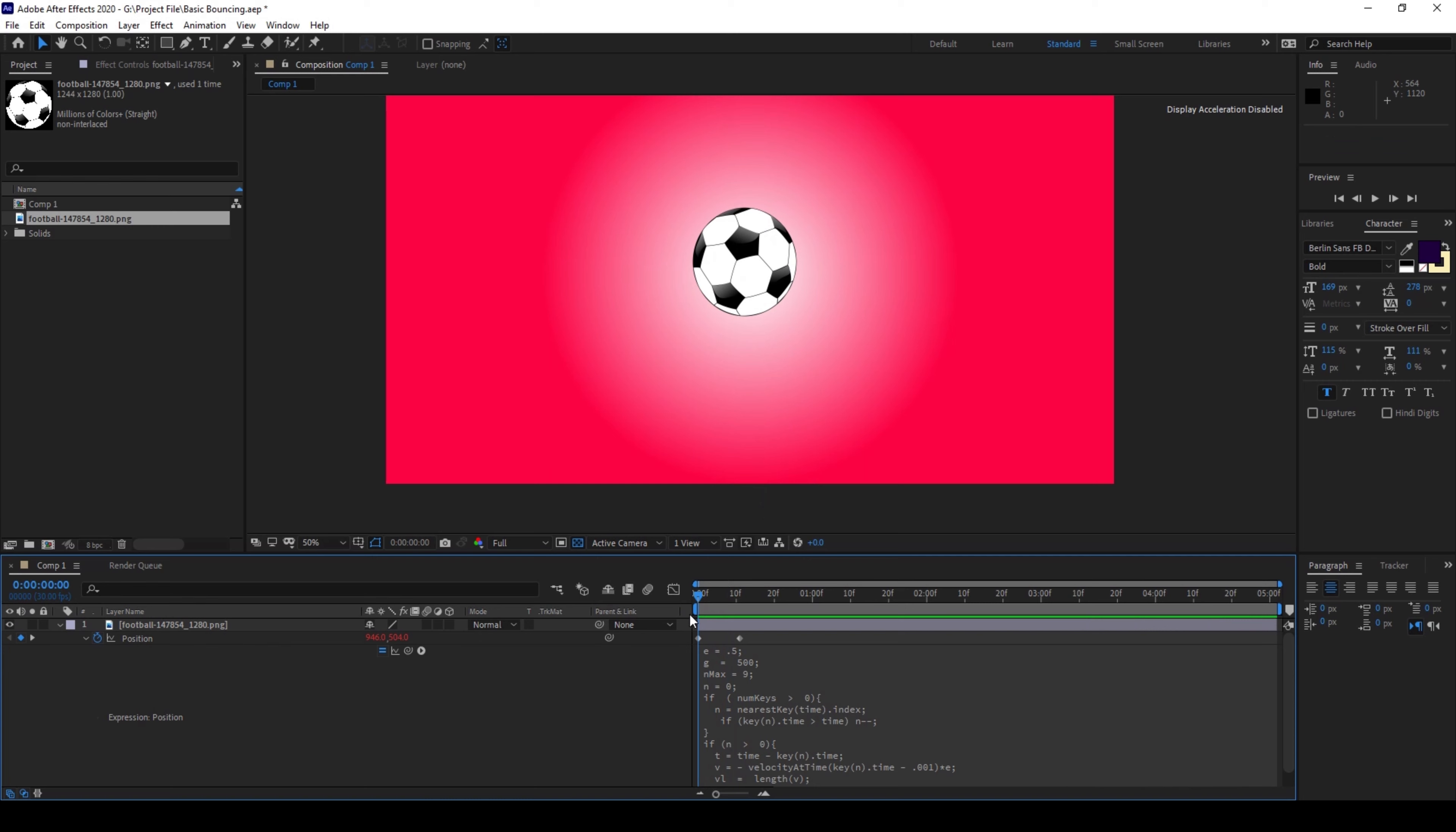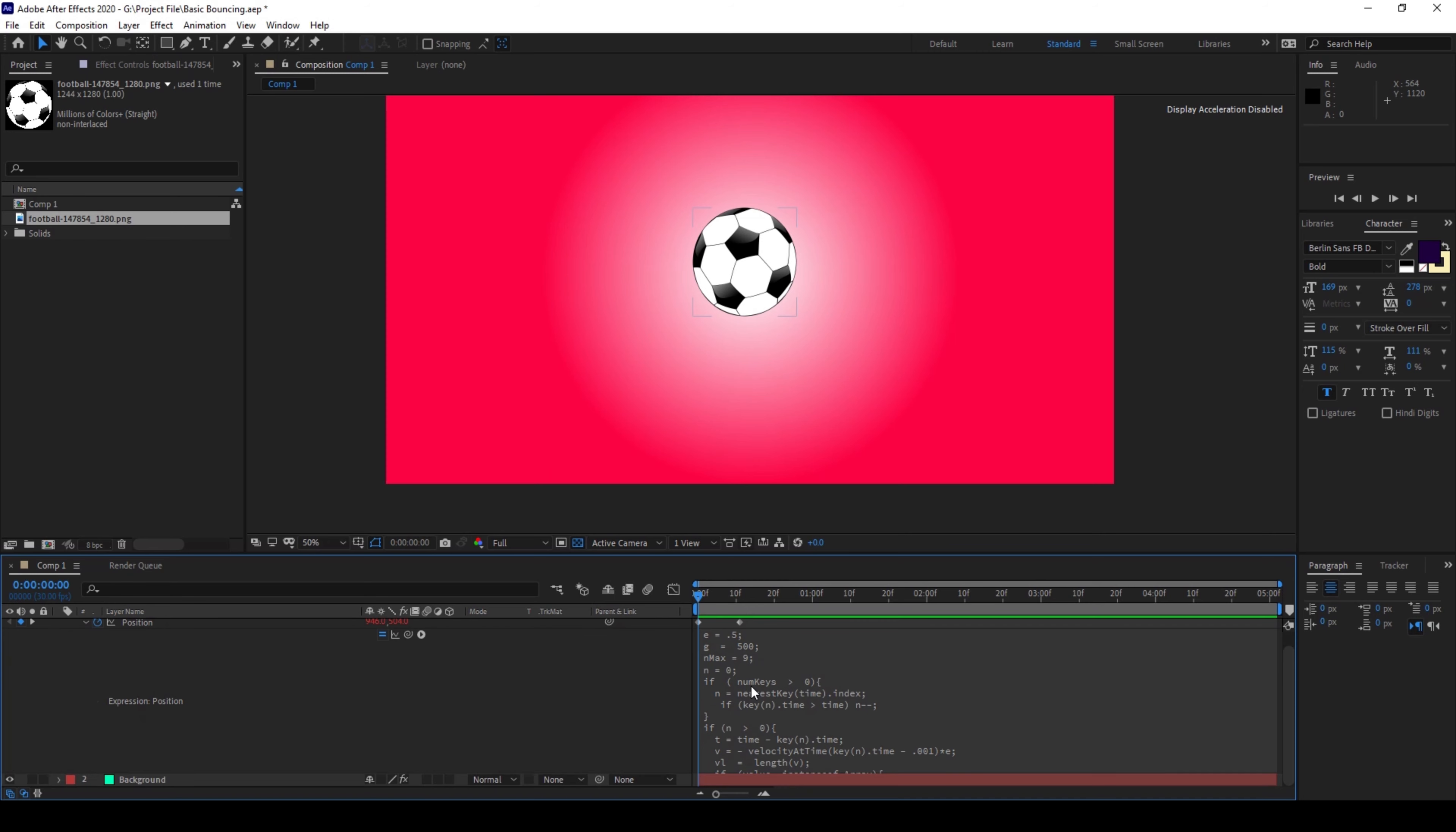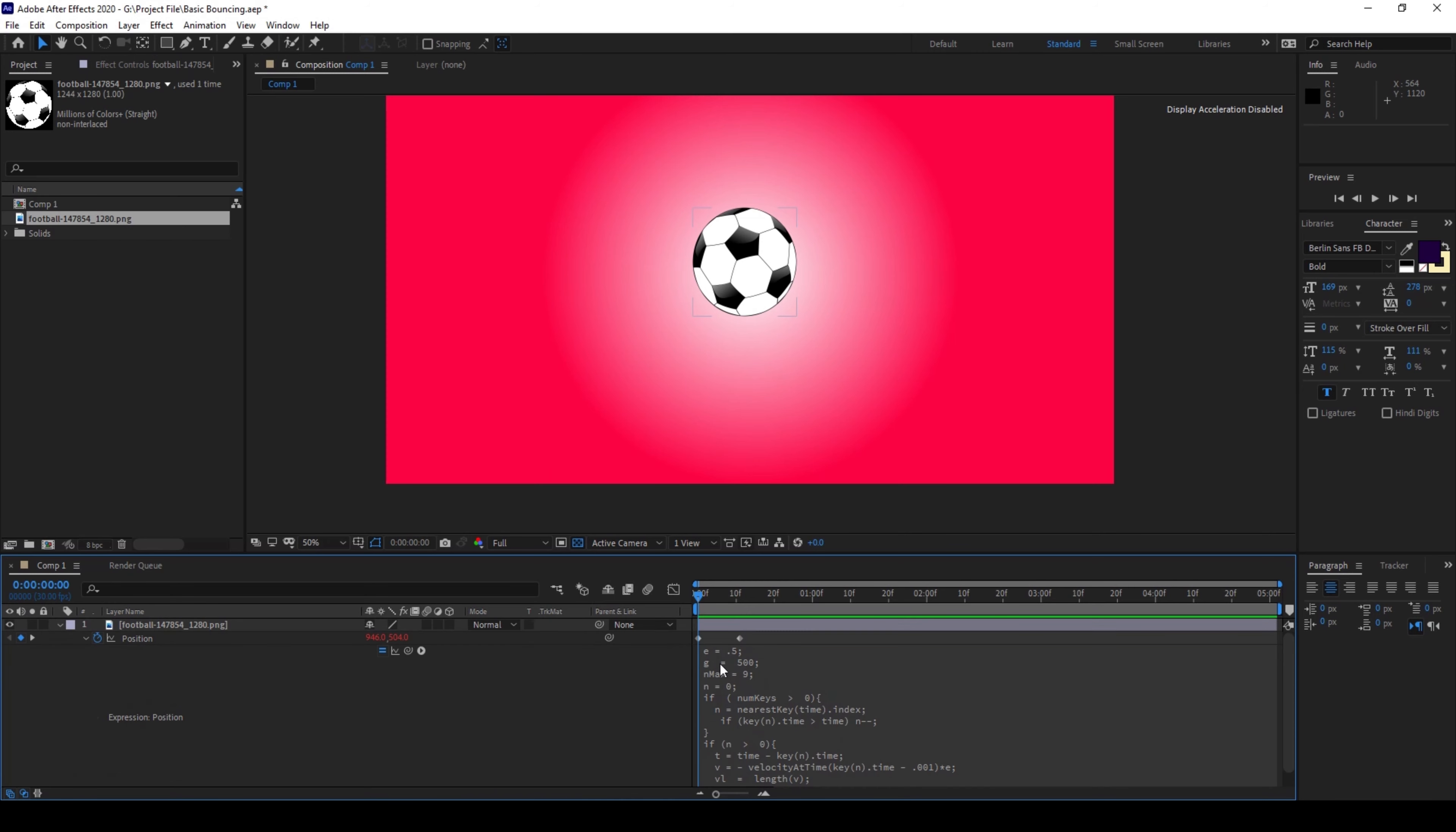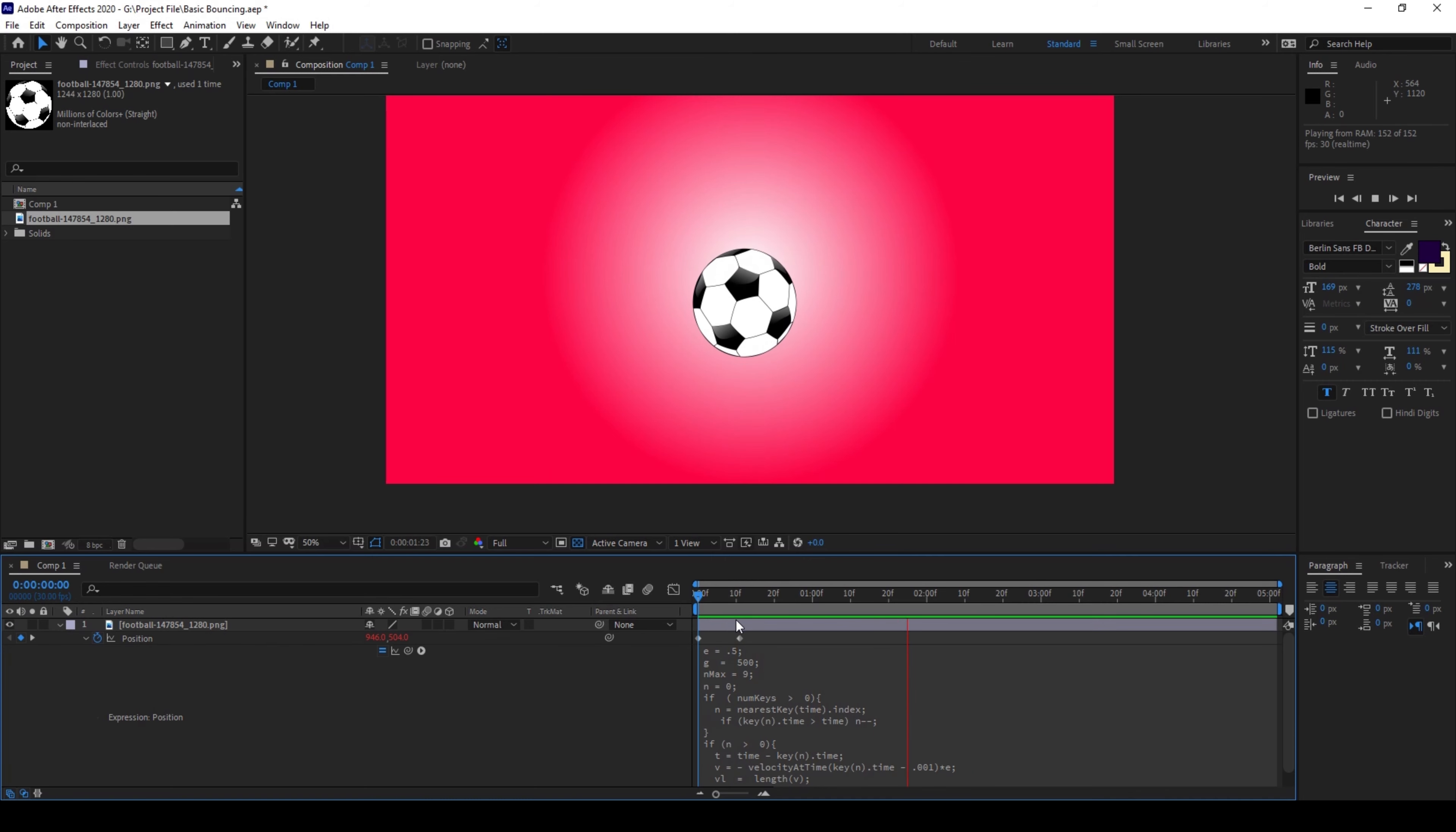So it all depends on your requirement. You can play with the E, G and the N max values. So you can explore this script and make necessary changes in order to get the desired bouncing effect.